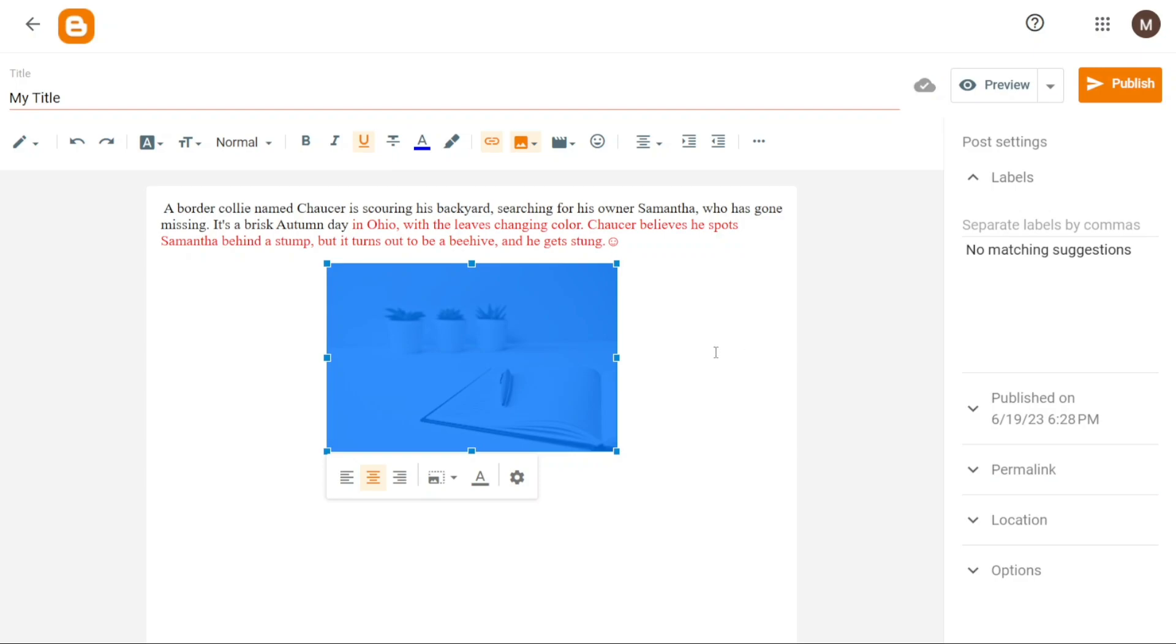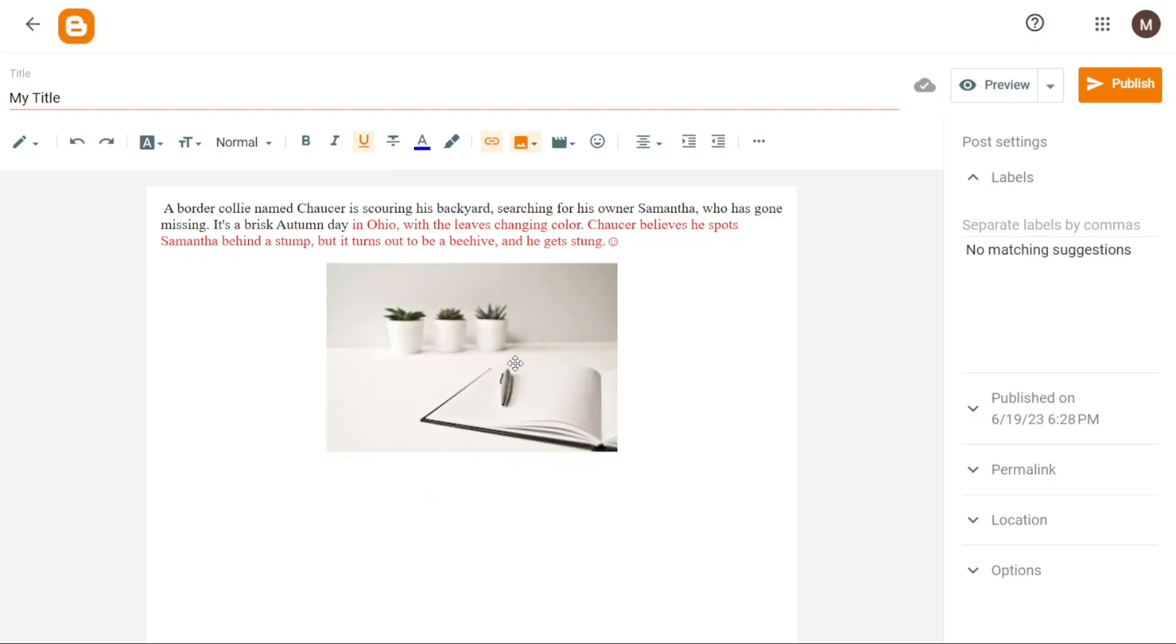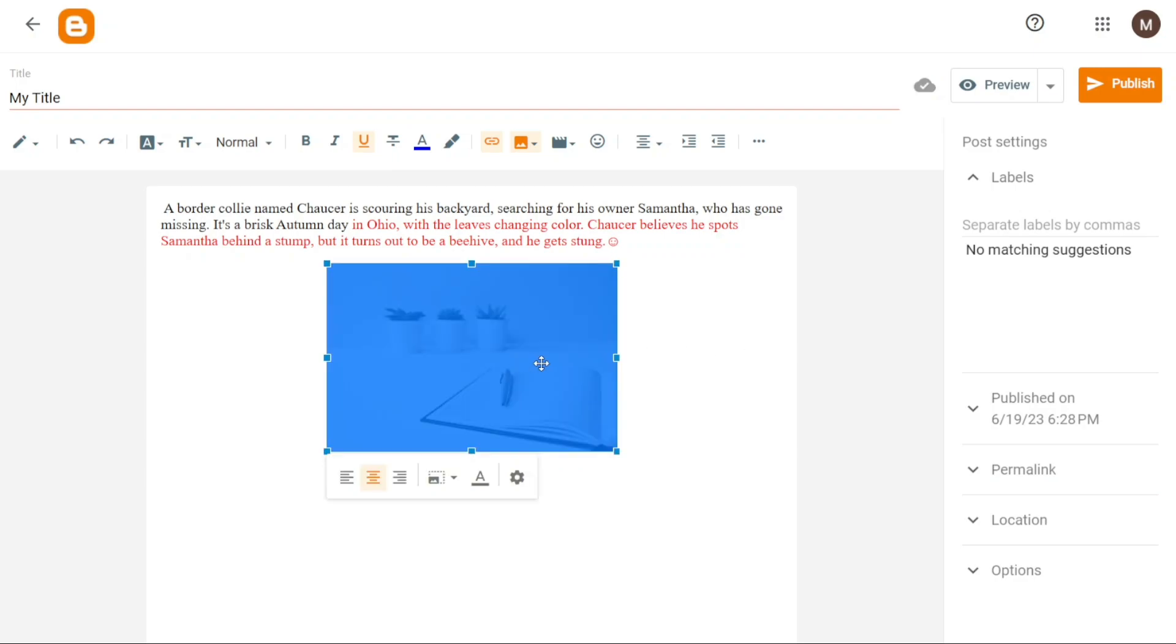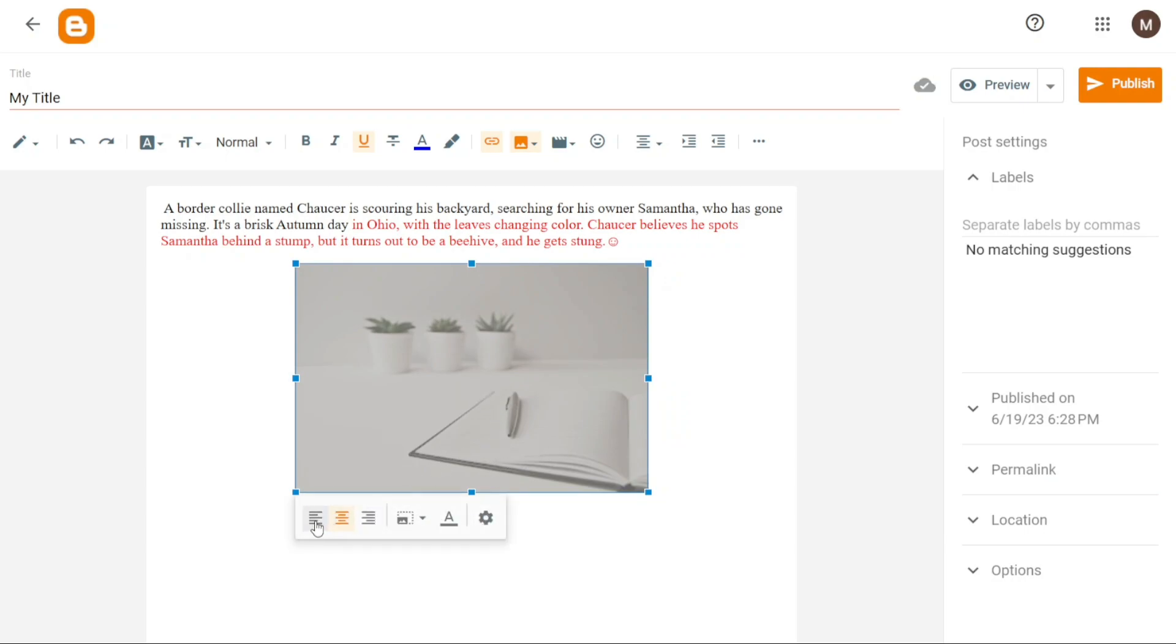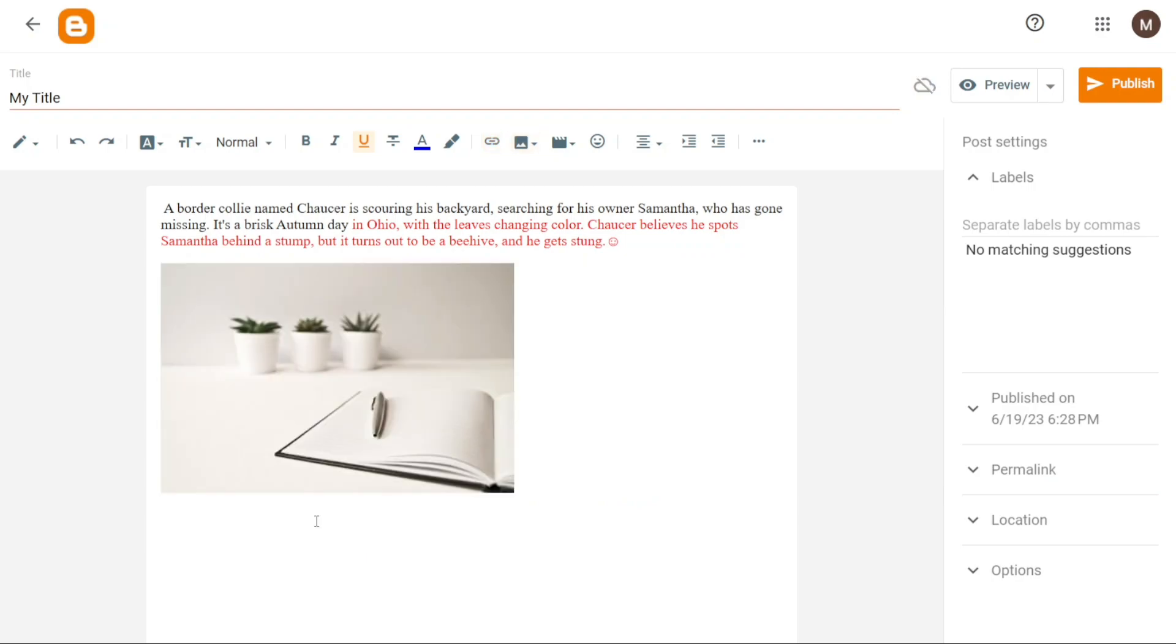After adding the image, you can further customize its appearance. To change the size, caption or alignment of the image, simply click on the image within the editor. This action will allow you to make adjustments and ensure the image complements your blog post effectively.